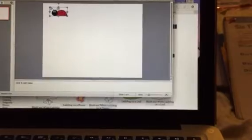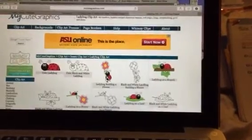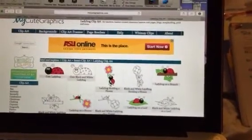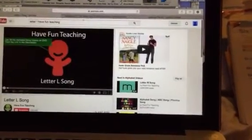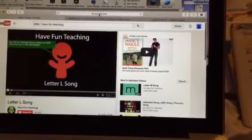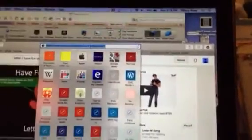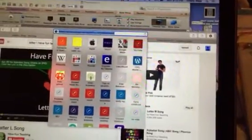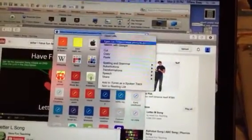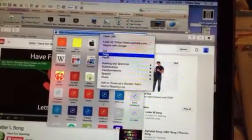I'm gonna put him wherever I want him. Then I'm going to go to YouTube, and I have that letter L song, so the address right there. I'm going to right-click and do copy.